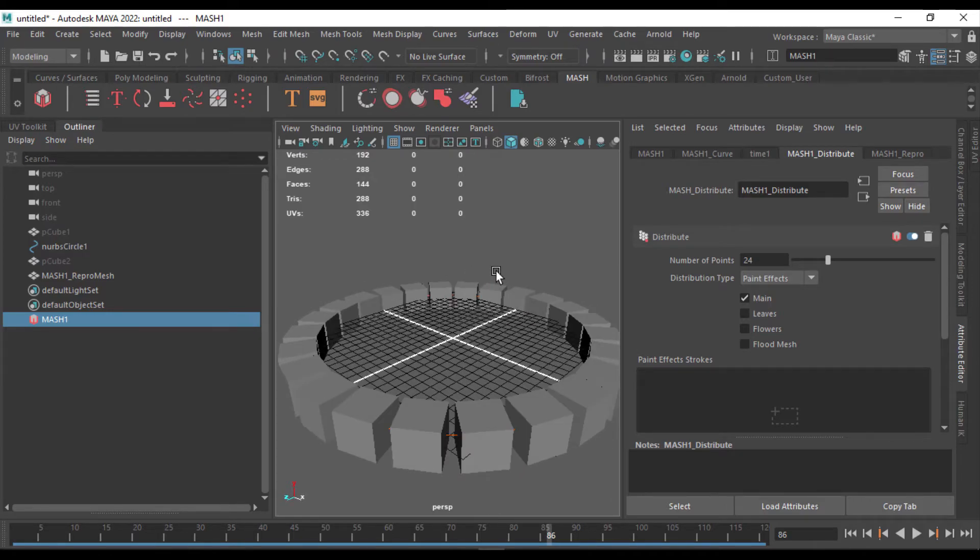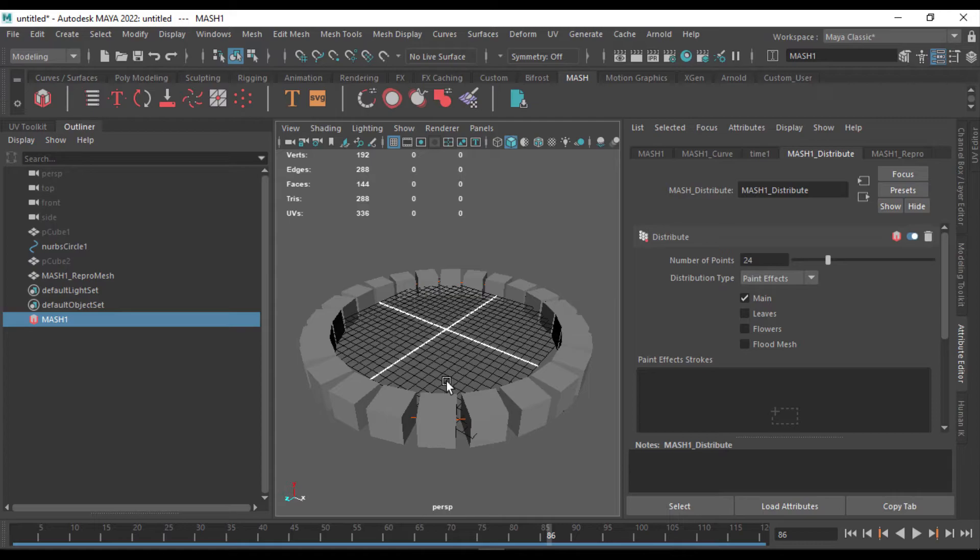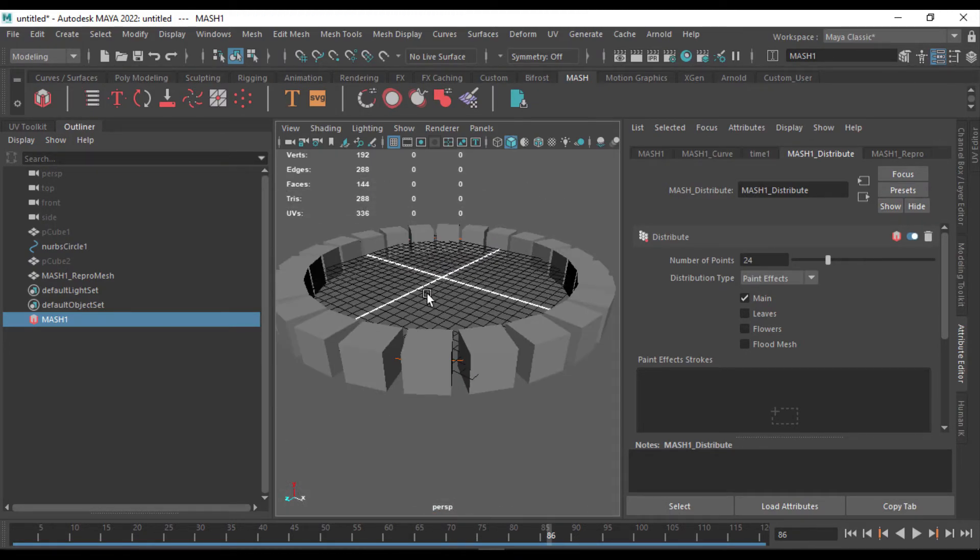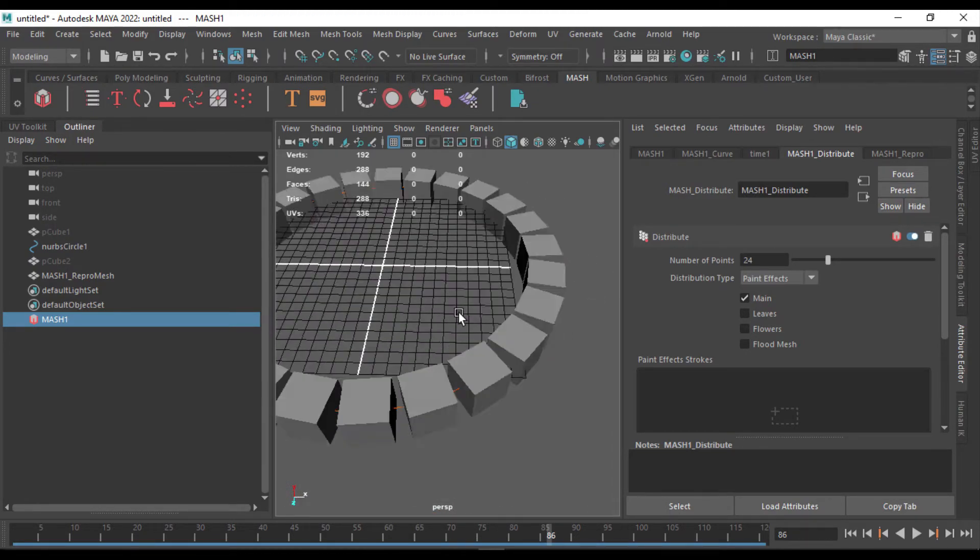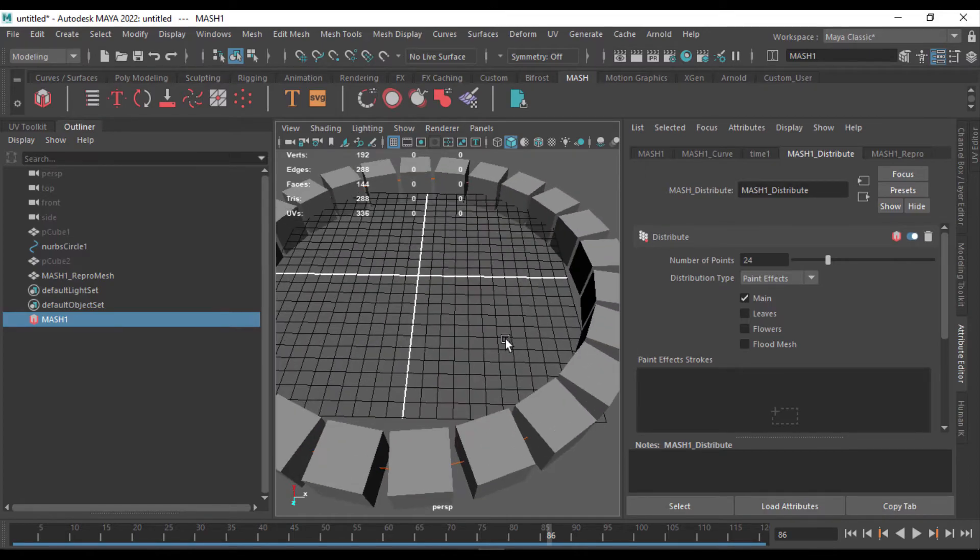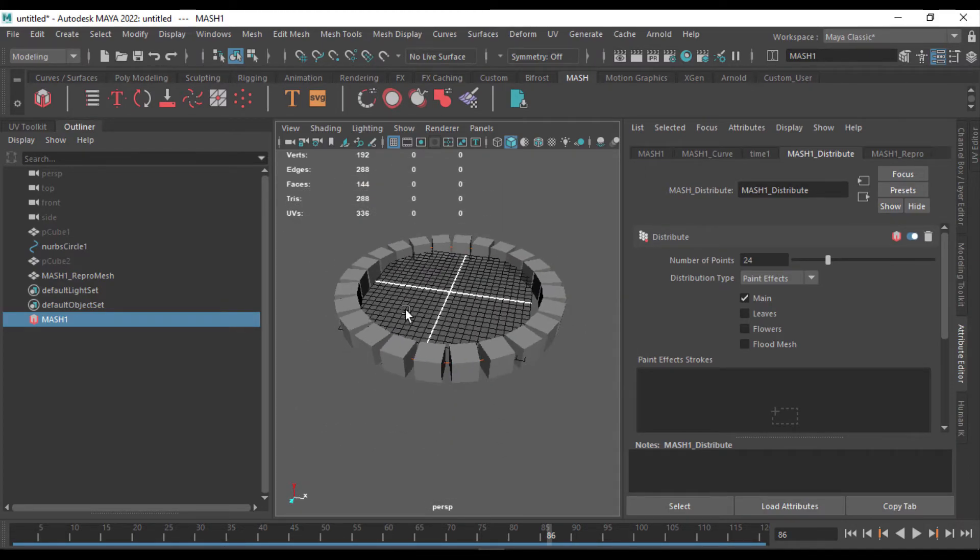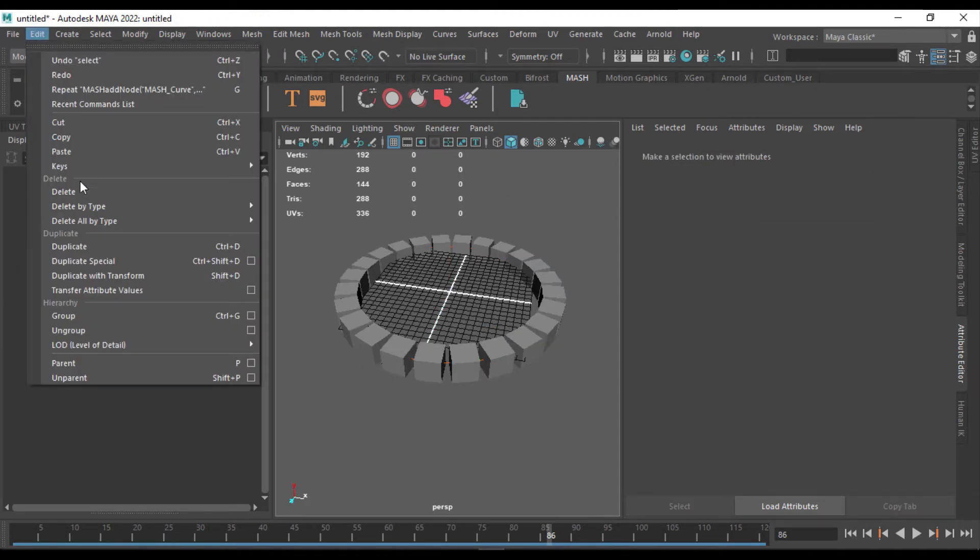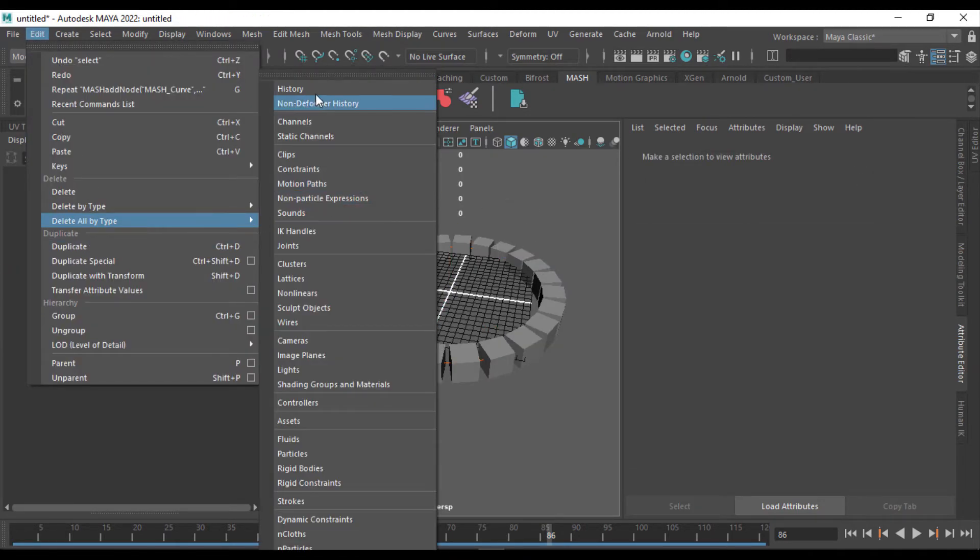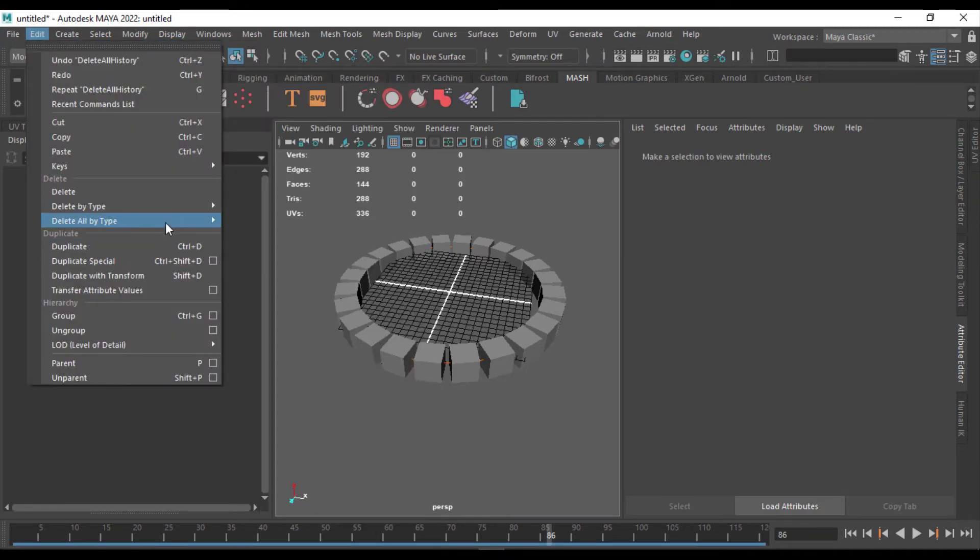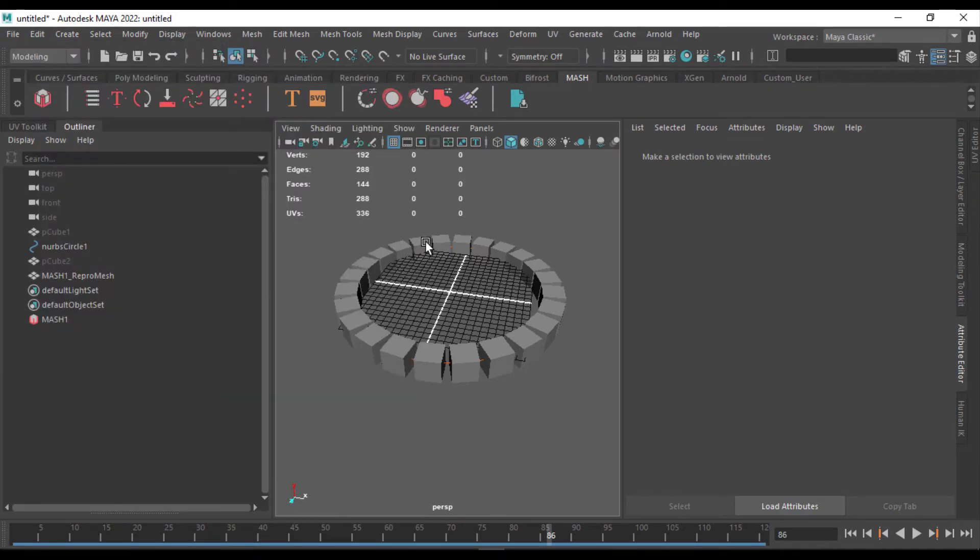You can always keep the MASH node with the object itself, or you can delete the MASH node once you're done modeling, to save some crashes and remove a lot of load from your scene. So once you're done modeling, you just have to select the object, or you can delete the entire type history and non-deformer history.